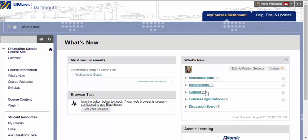Additionally, any new content can be found under this Content menu link. And under Discussion Board, you will see posts and replies in any forum to which you are subscribed.